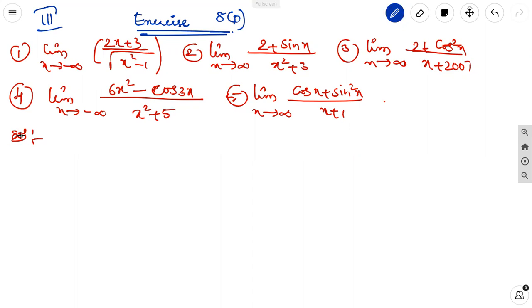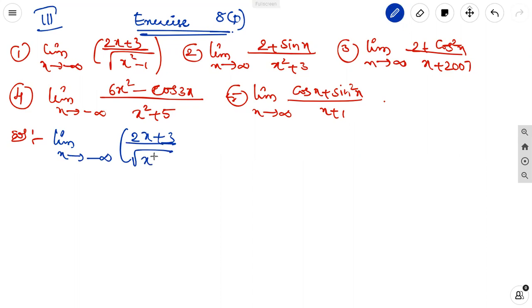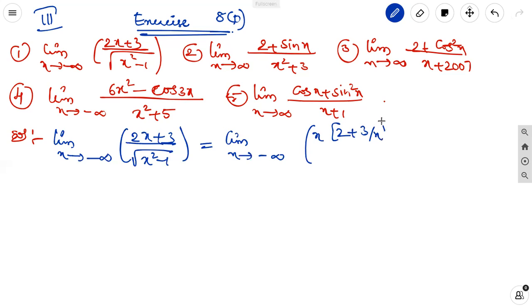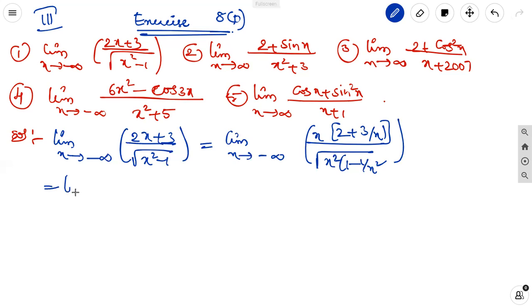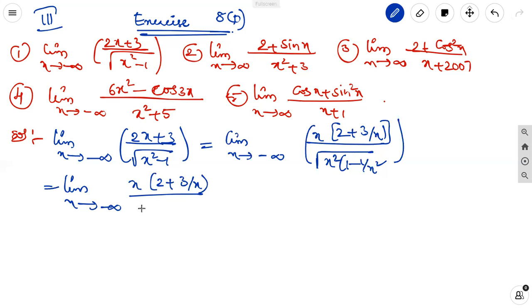For the first question, we follow the same approach as the previous solution. Limit x tends to minus infinity of (2x + 3) by under root of (x squared minus 1). In the numerator, take x common to get x(2 + 3/x). In the denominator, take x squared common to get x squared(1 minus 1/x squared), so the denominator becomes x times under root of (1 minus 1/x squared).